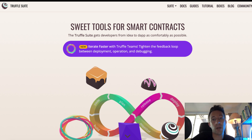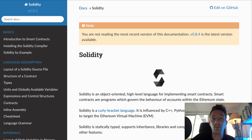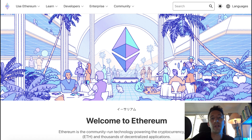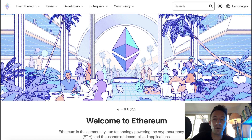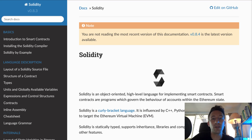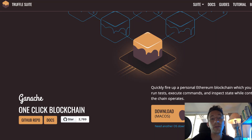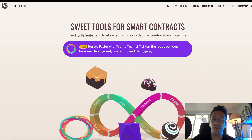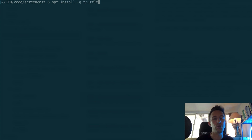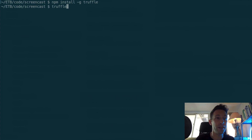Truffle is a framework for writing smart contracts, testing them, and deploying them. It mainly targets the Solidity programming language, which is the most popular for smart contracts. Truffle is mostly used for the Ethereum blockchain, but since many blockchains are copy-paste of Ethereum, it can also be used for Binance Smart Chain or Tron. Truffle has a built-in compiler for Solidity and a built-in development blockchain called Ganache. To install Truffle, run npm install -g truffle in your terminal. The -g flag is important because it installs Truffle globally, so you can run it from anywhere on your file system.